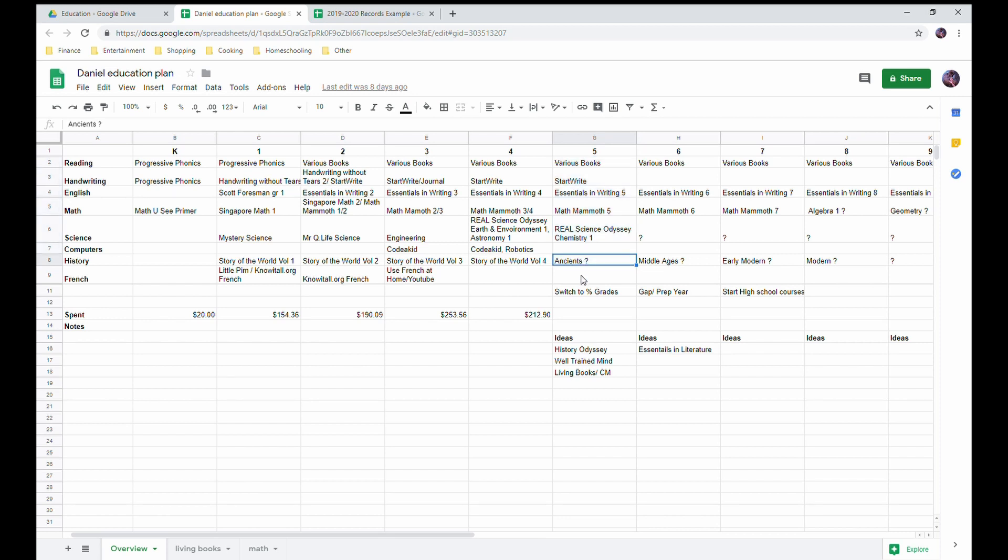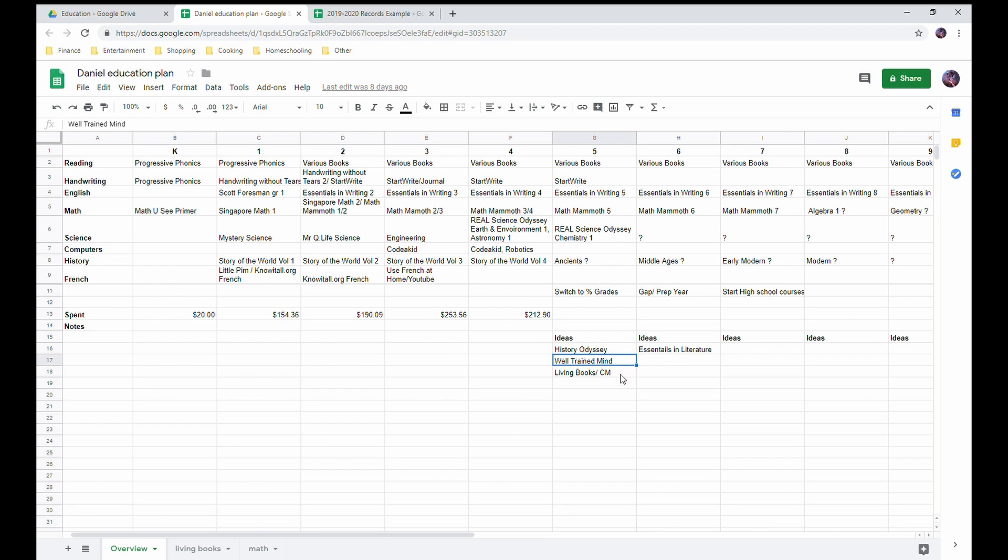So here I've got an idea of what I'm planning to do for next year. I'm planning to follow the four-year cycle again and start again with ancients, but I'm not exactly sure what curriculum I'm going to use. So down here I have made some notes. I might use History Odyssey, I might use some of the Well-Trained Mind stuff, their recommendations. I might do a more living book Charlotte Mason approach.